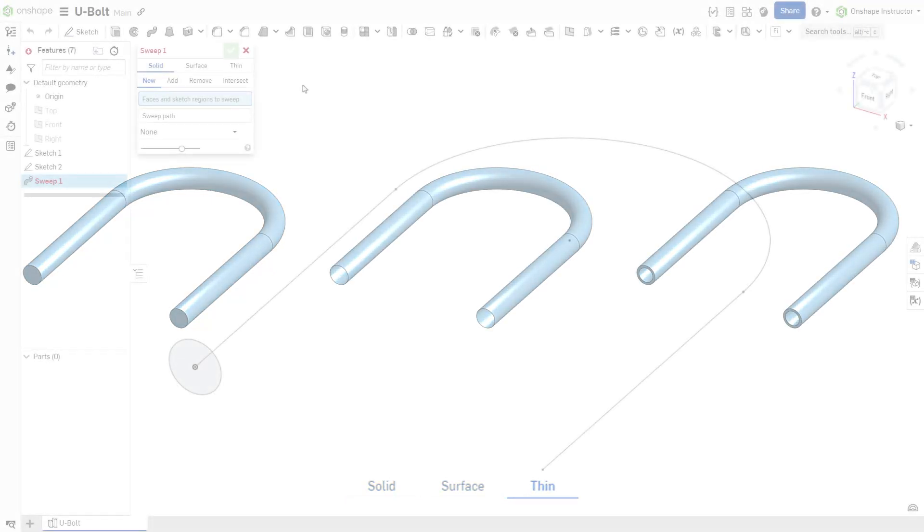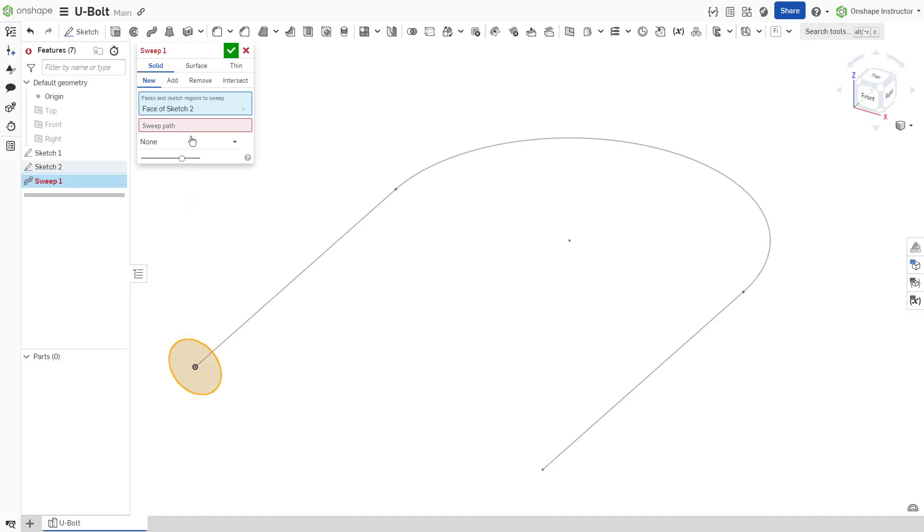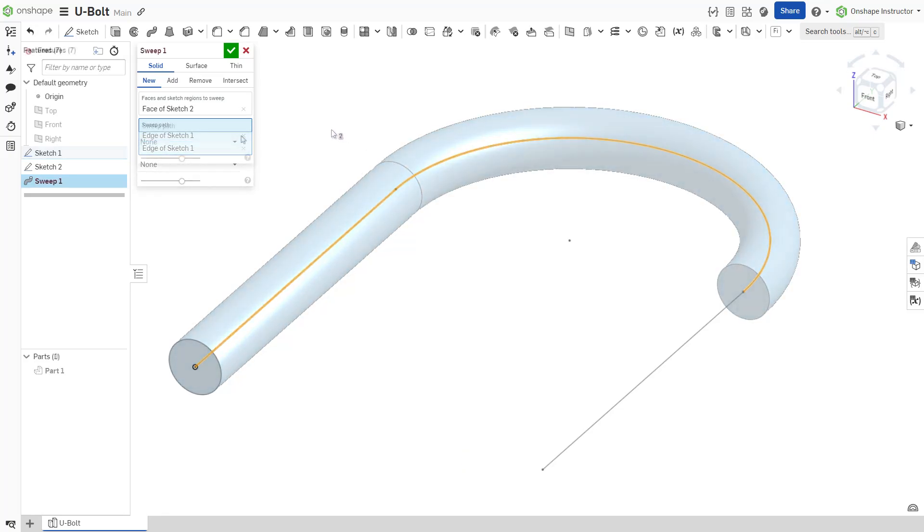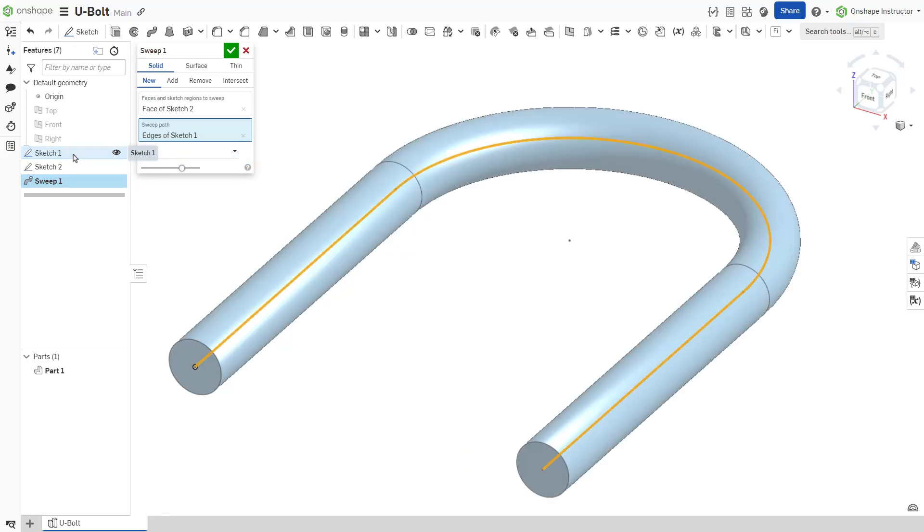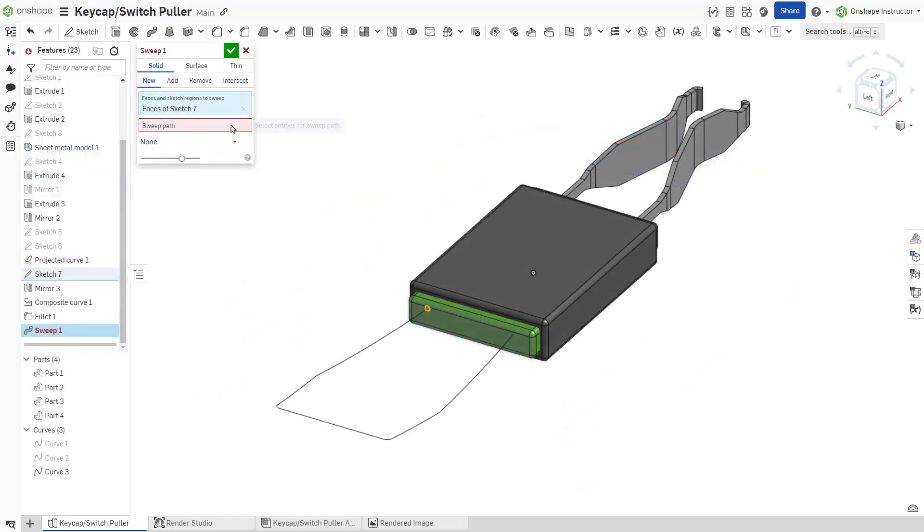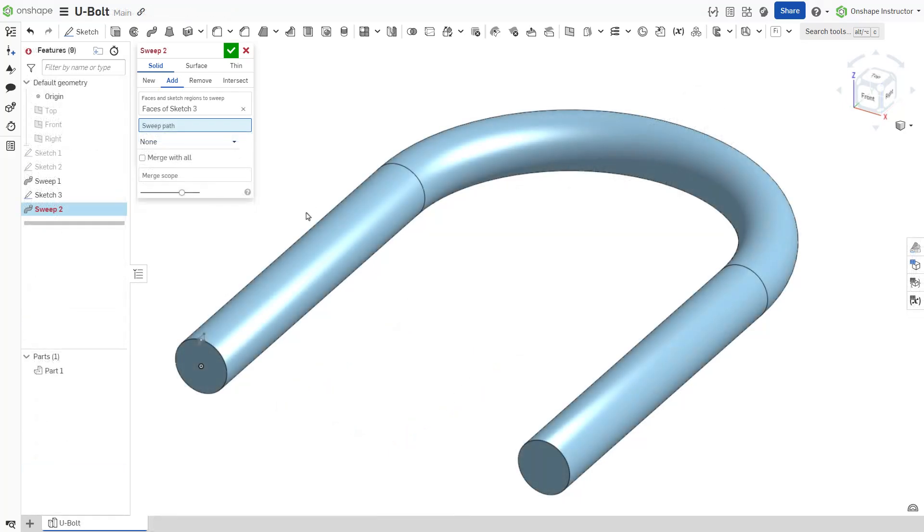To create a sweep, both a path and a profile are required. The path may consist of one or more sketch entities, an entire sketch, a curve, or model edges.